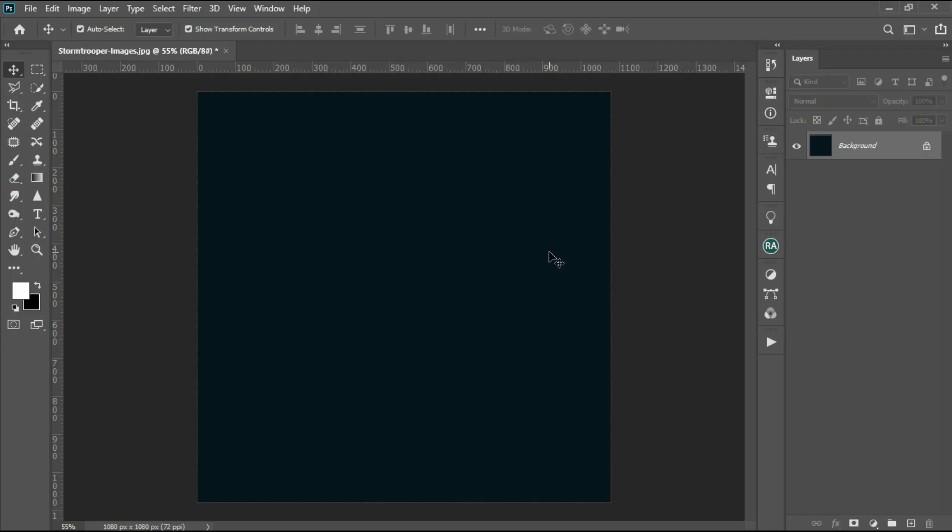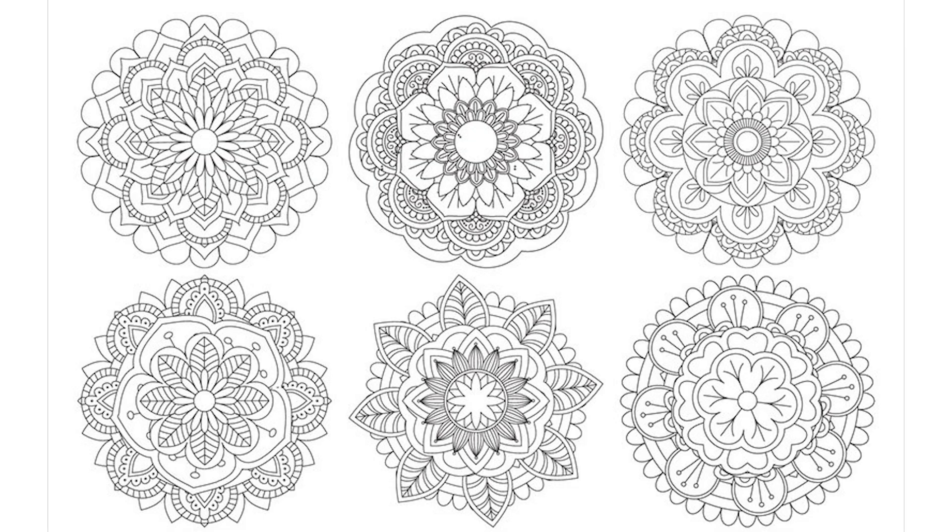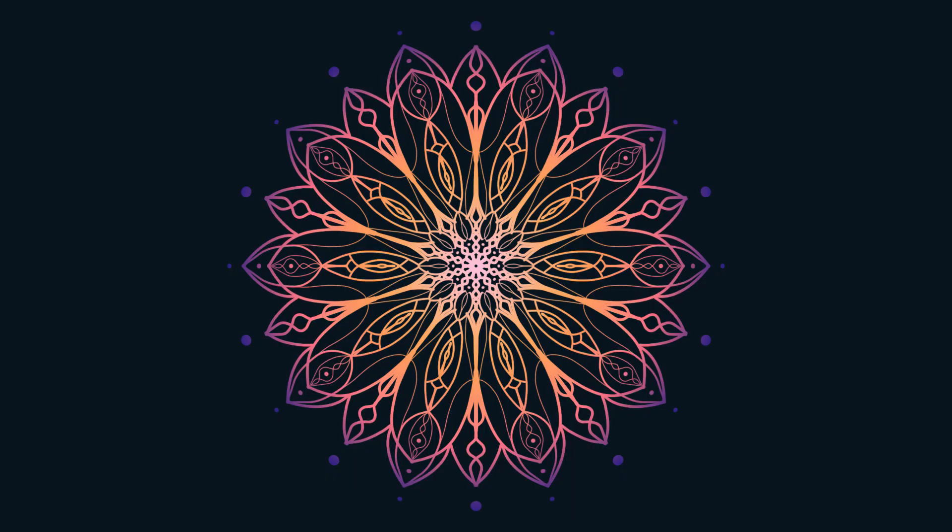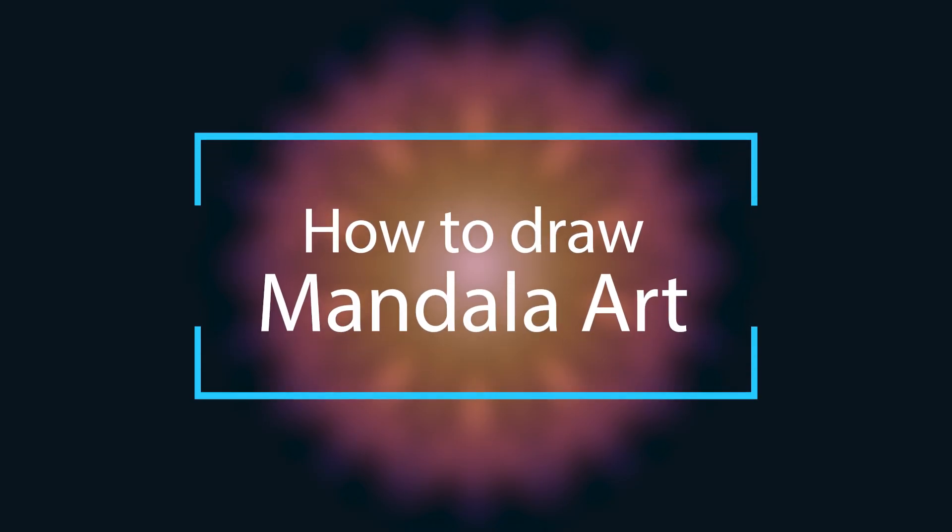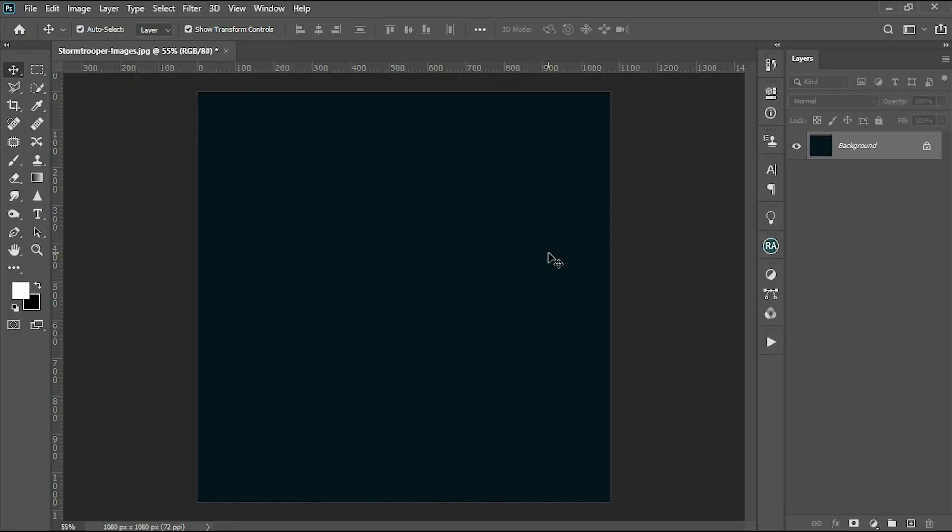This video will be a Photoshop tutorial on Mandala Arts and creating the image.